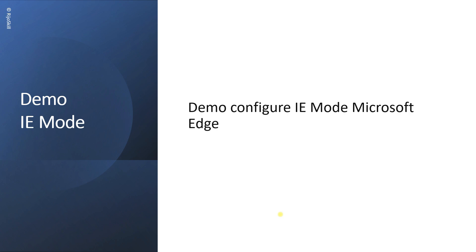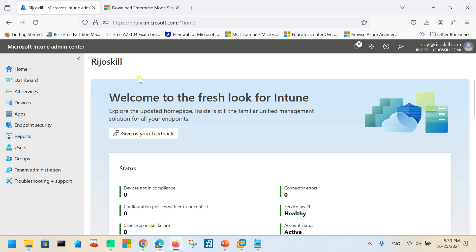Now that you understand what IE mode is in the Microsoft Edge browser, we will go into a demo of how to implement IE mode. Let's go to the Intune portal. We have reached the Microsoft Intune admin center, and our aim is to configure IE mode in Microsoft Edge through the Intune portal.